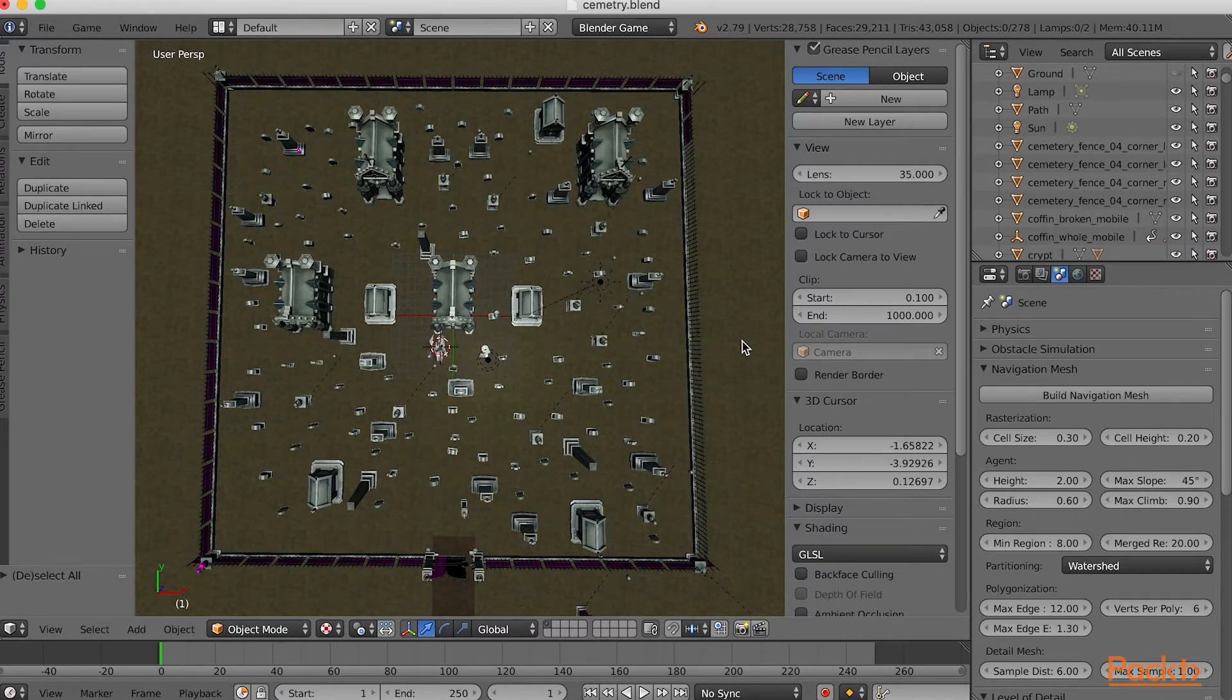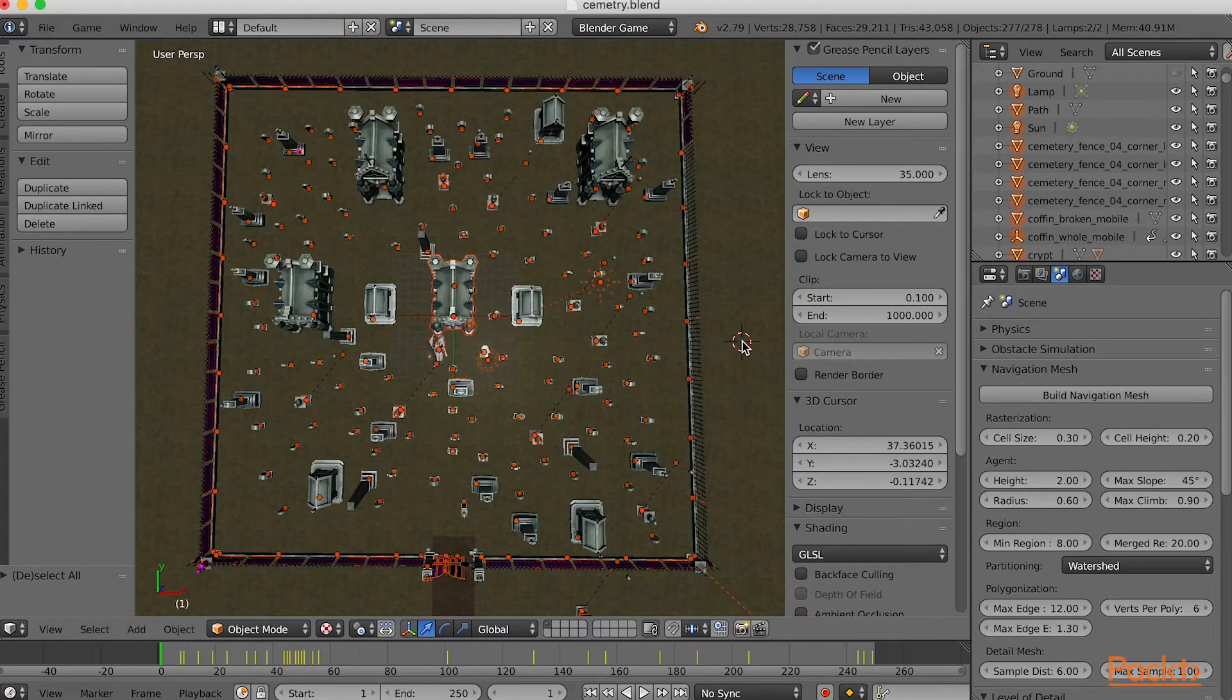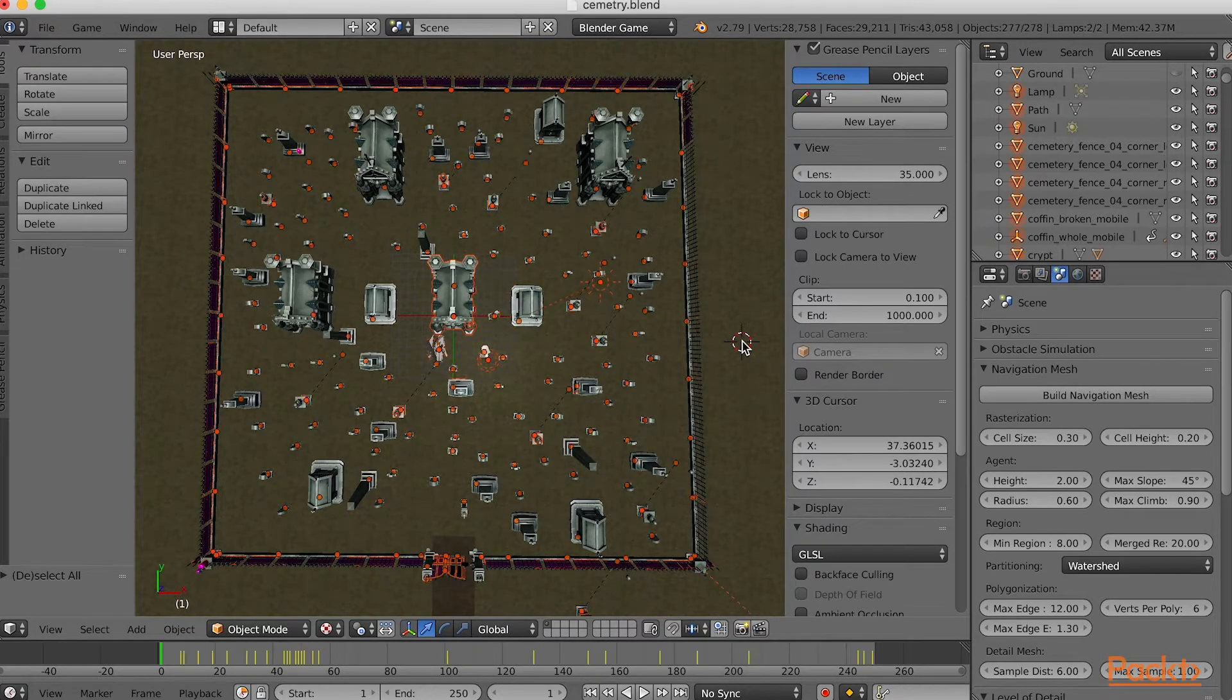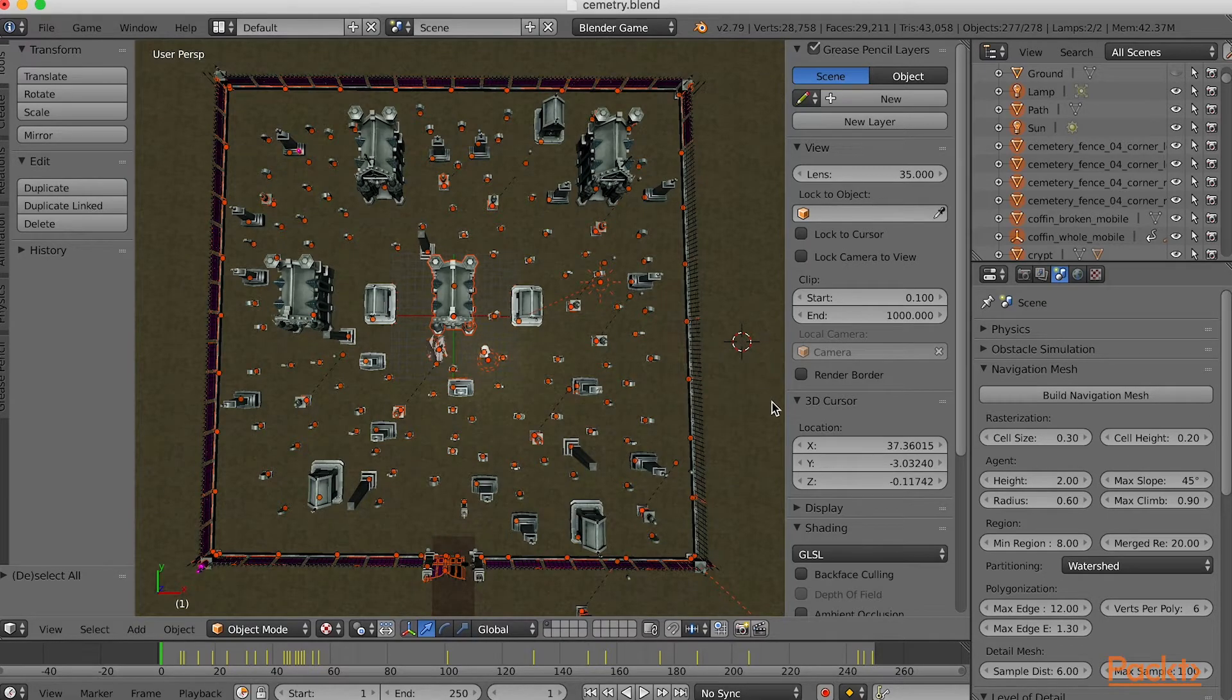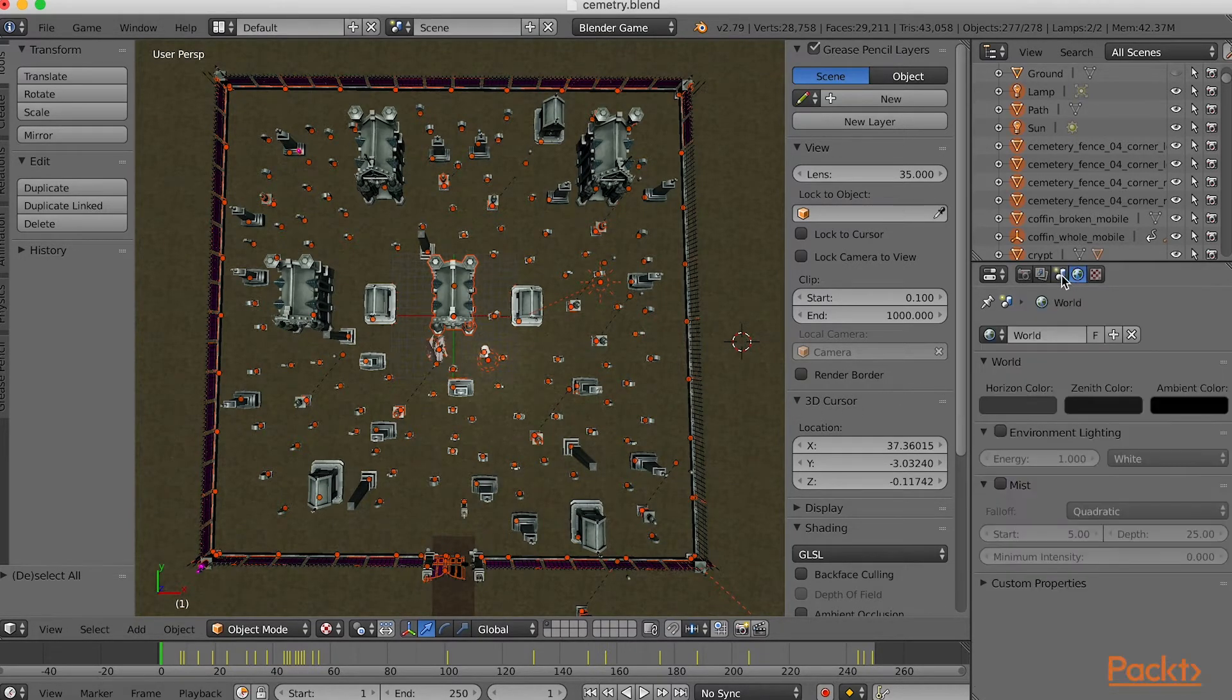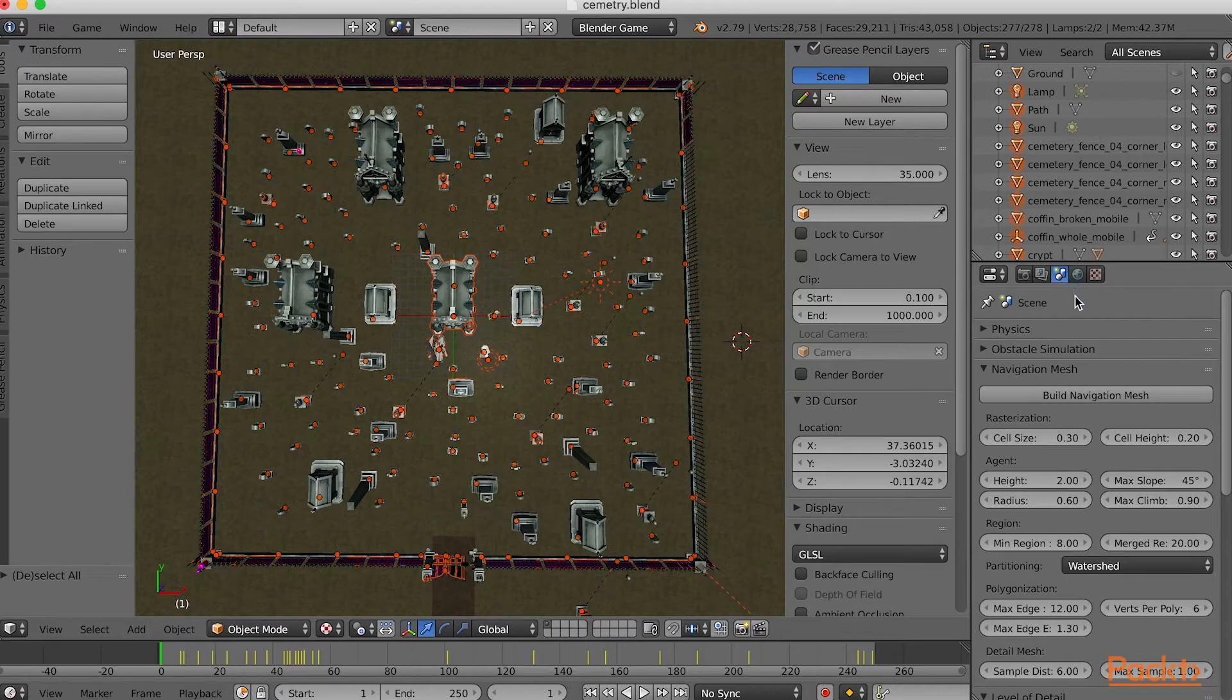Click on the 3D view and press A to select all. Pressing A again will de-select all. Choose the Scene Property panel. Slide down to find the Navigation Mesh panel.